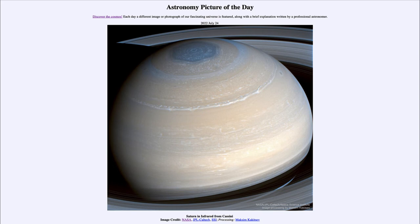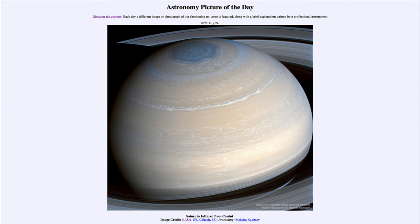This is the north polar region, and to give a context of size, that hexagon is about the diameter of Earth. This image was taken by the Cassini spacecraft, which orbited Saturn for over a decade. This specific image was taken in 2014, looking in the infrared spectrum to study this area.